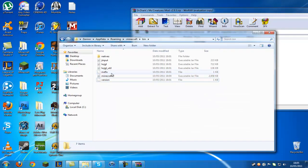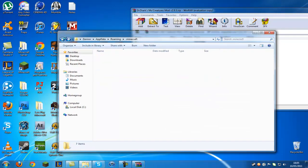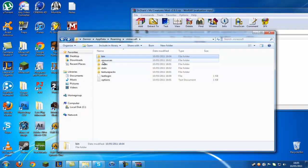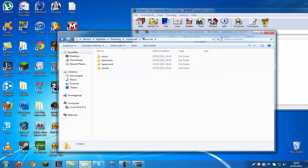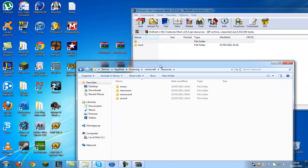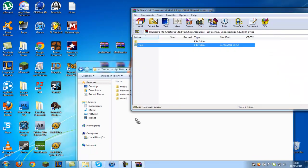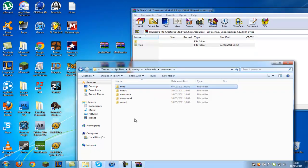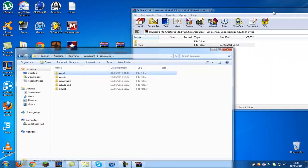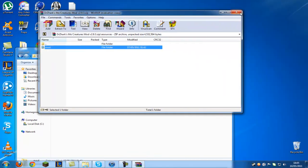Go into Resources and now what you want to do is drag drop the Mod folder into there. And now that's it guys.